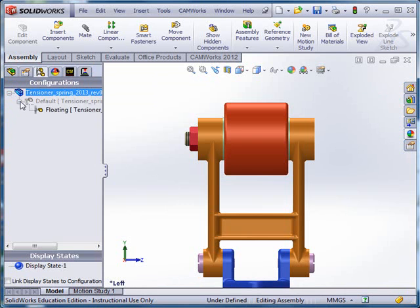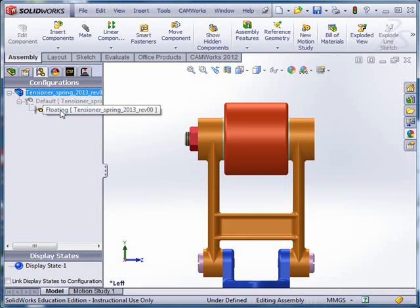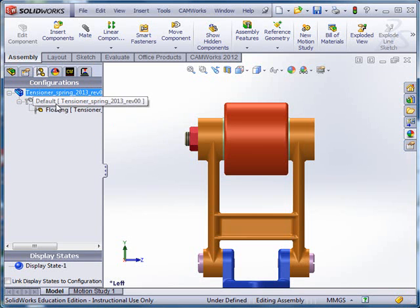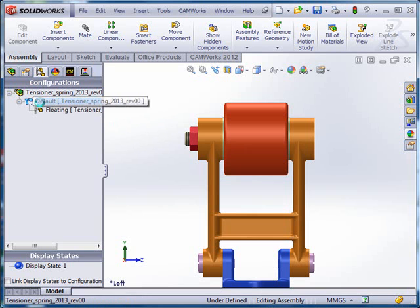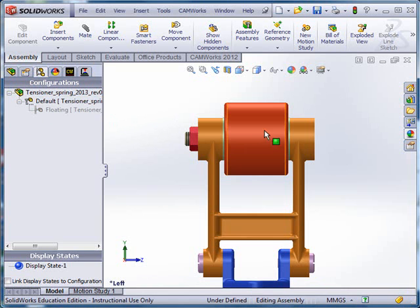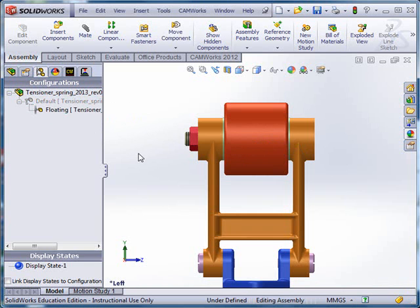And now I've got two configurations, one of which is derived from the other, which means this is the parent configuration, this is the child configuration. At the moment, they're identical. So if I go back here, I get the same behavior, everything is fixed, as I get here.